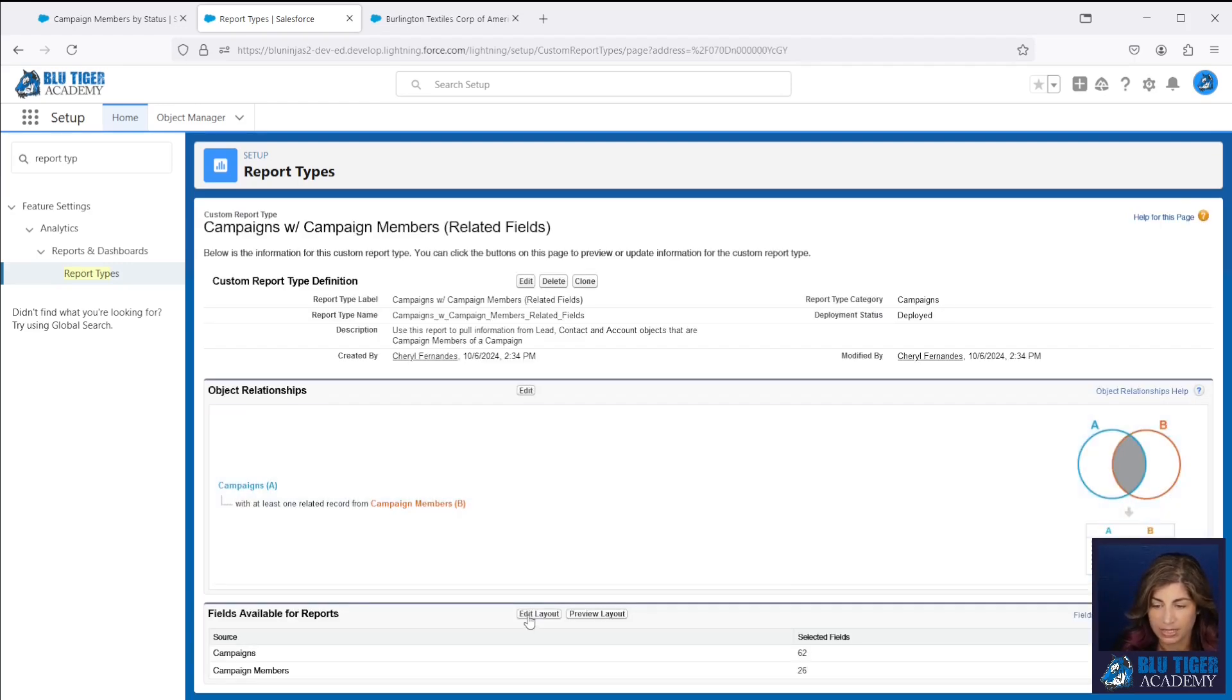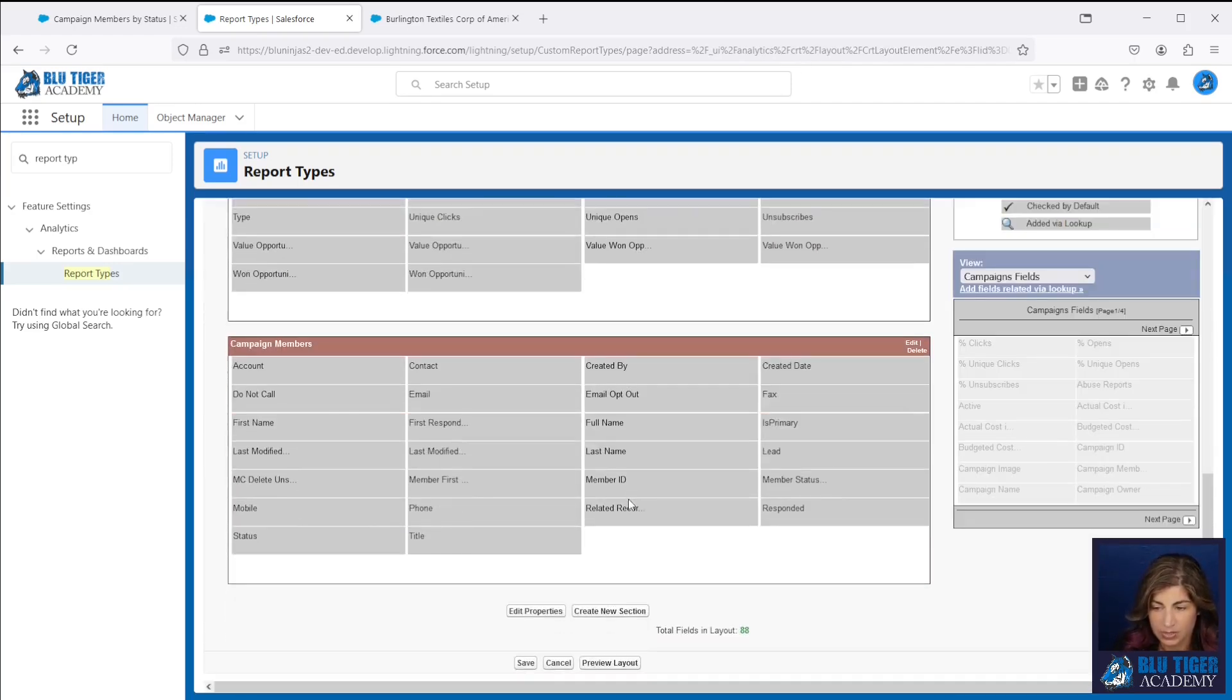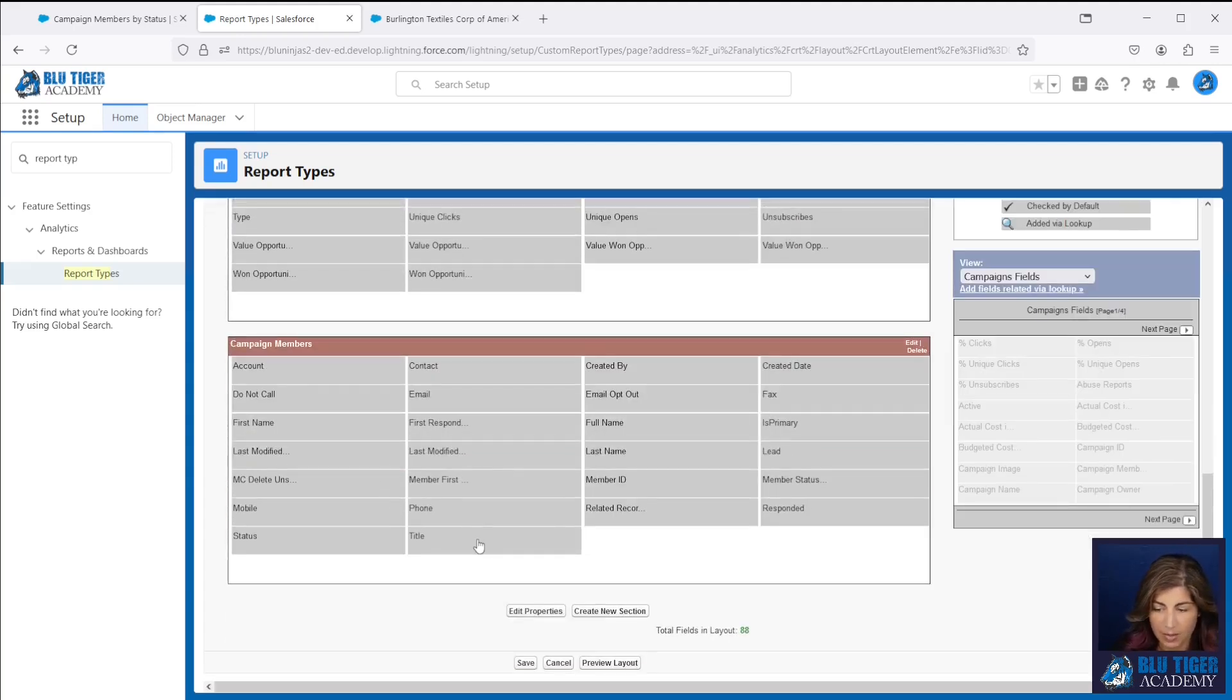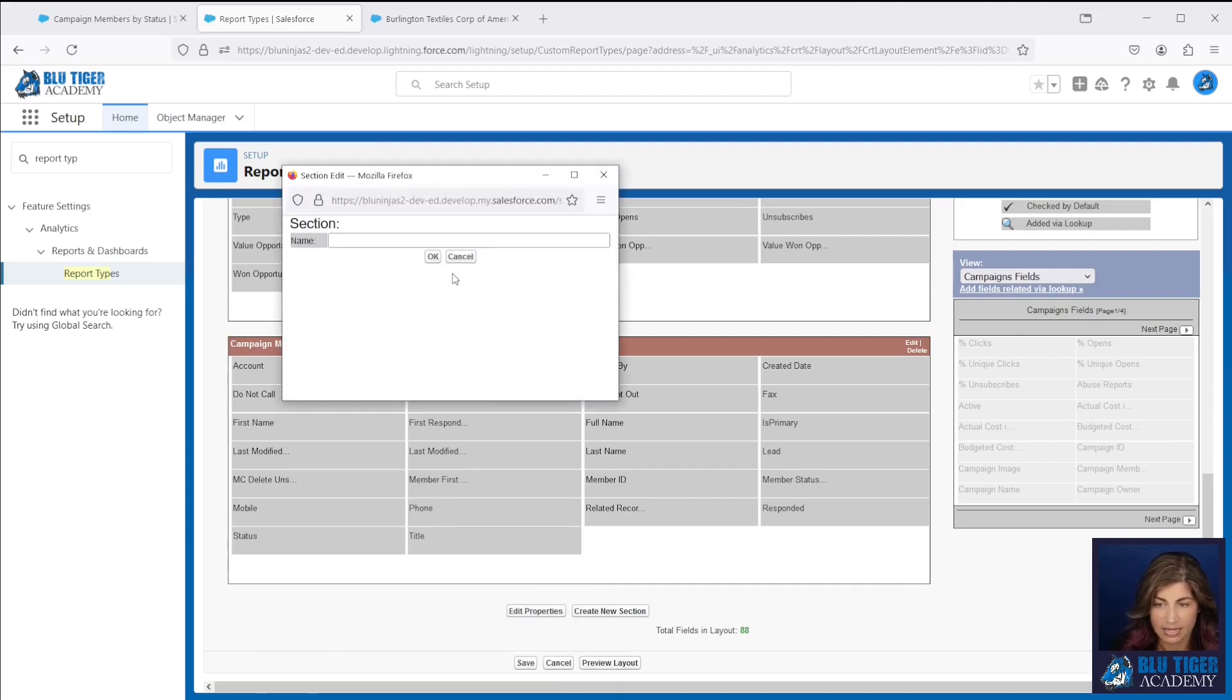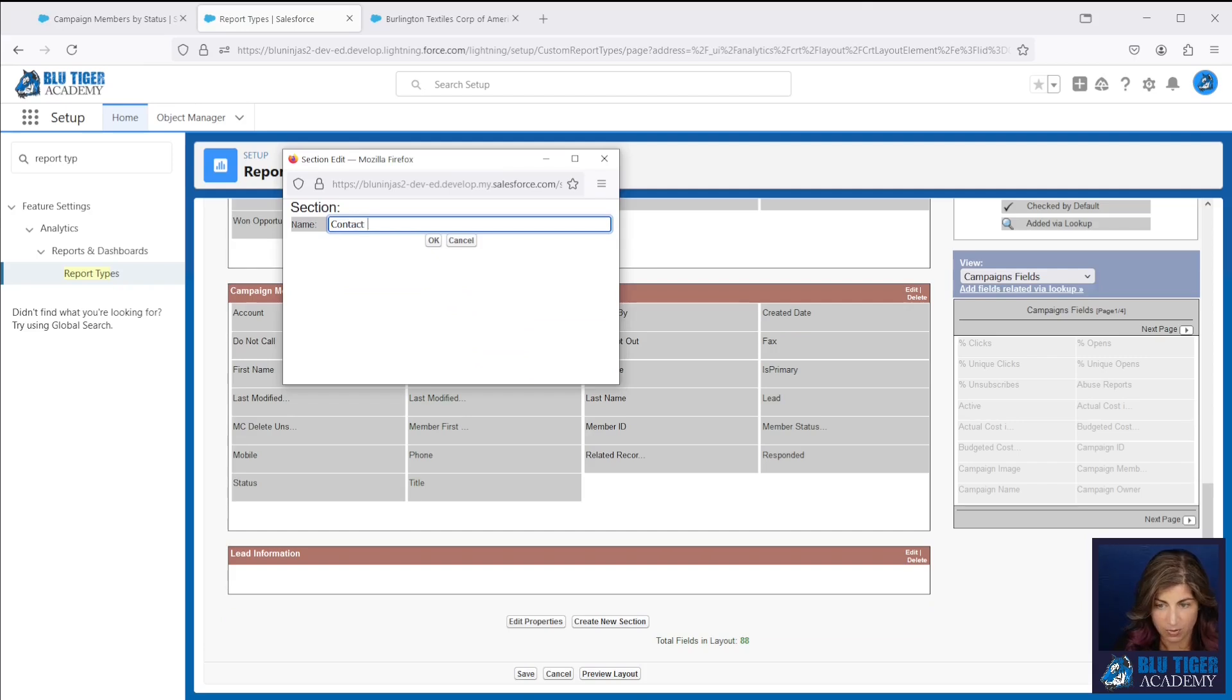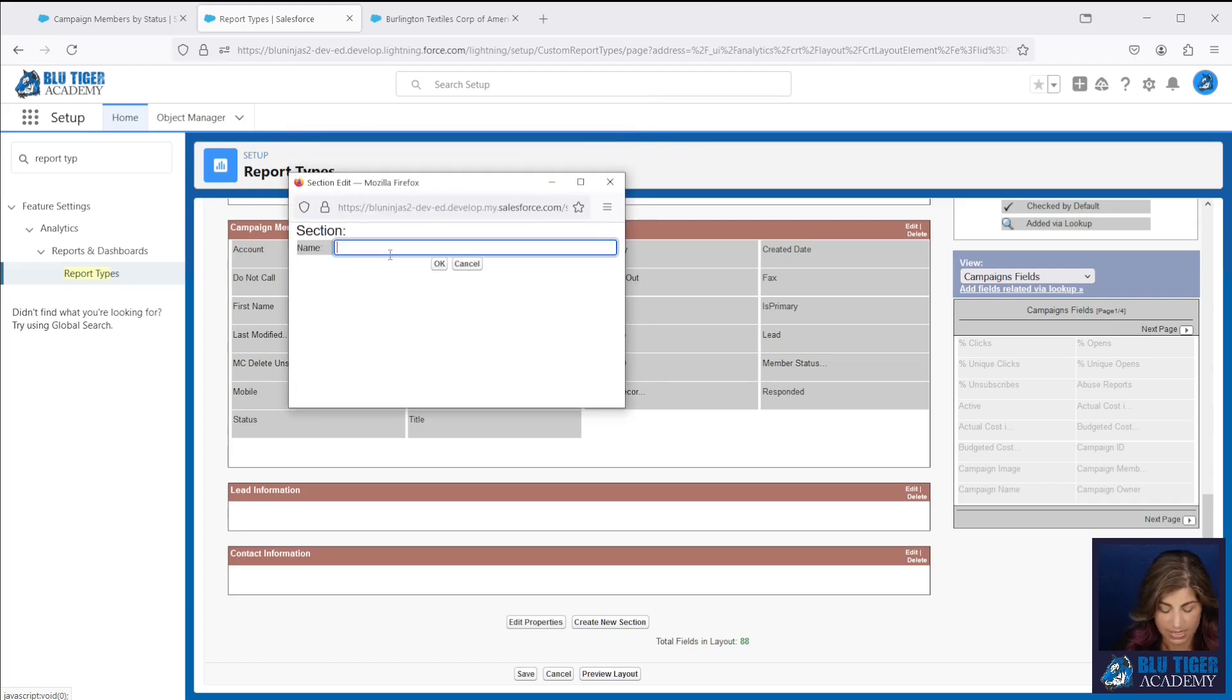Then we're going to click edit layout and we're going to create three new sections. So we have a section for campaigns, a section for campaign members, and we're going to create one for leads, our contacts, and our contacts account information. So we'll call this lead information. The second one will be contact information. And the third one is going to be contacts account information.